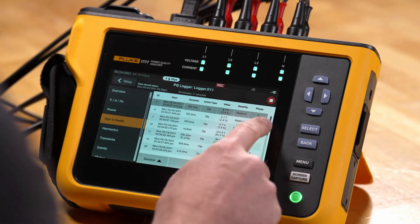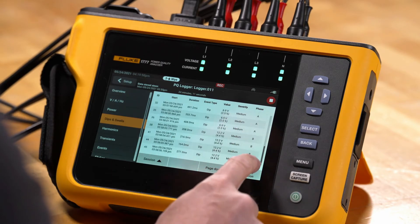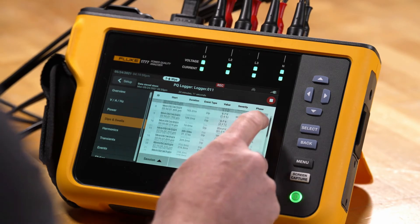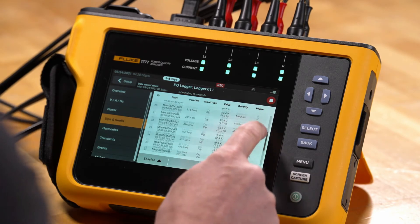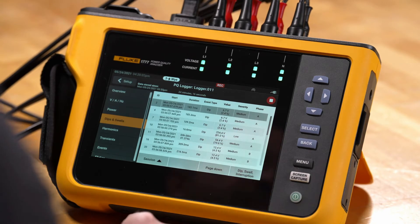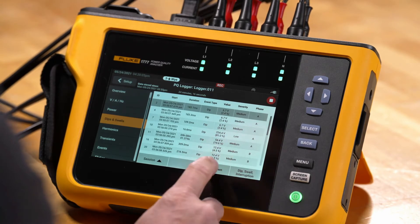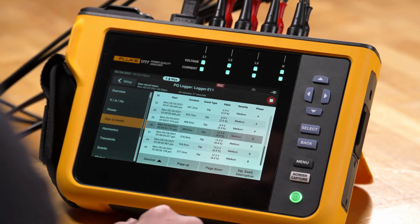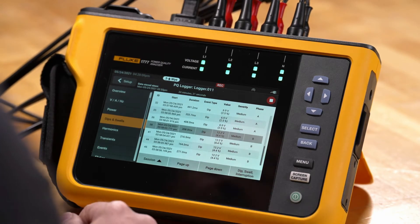All the event data here we can scroll through — we can pick a particular event we want to look at, and we can use page up and page down to scroll through the event list.